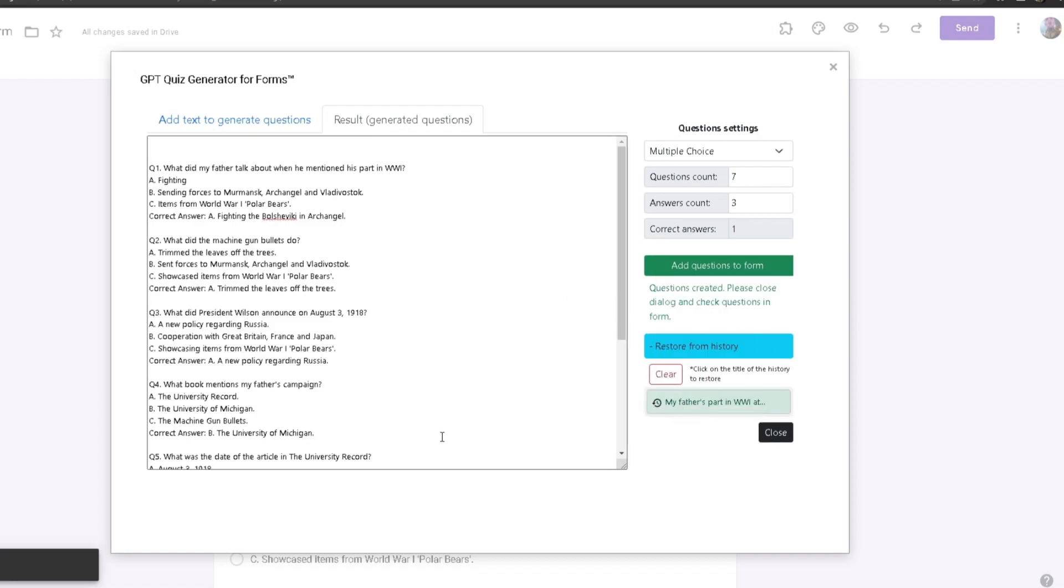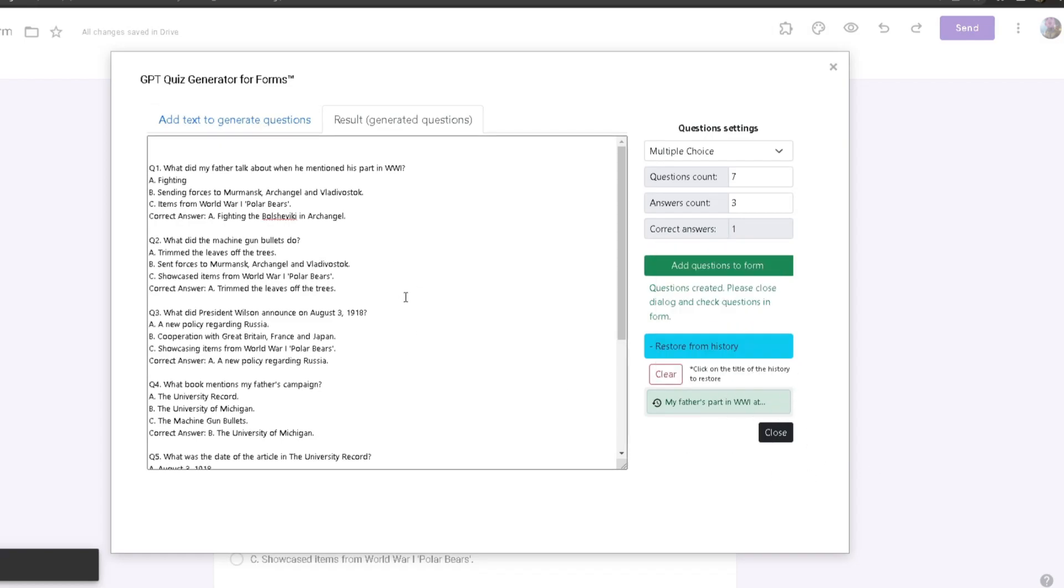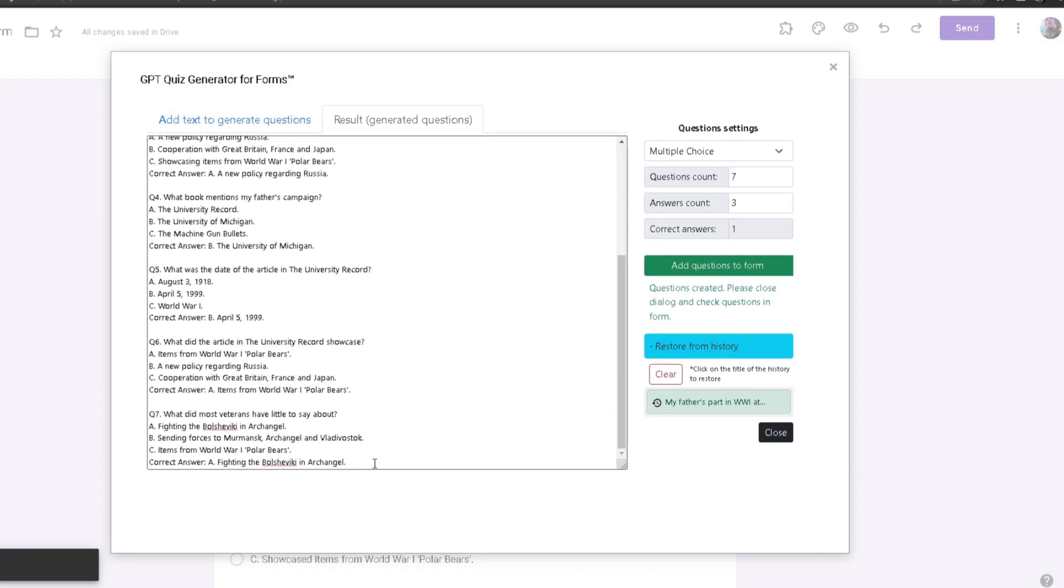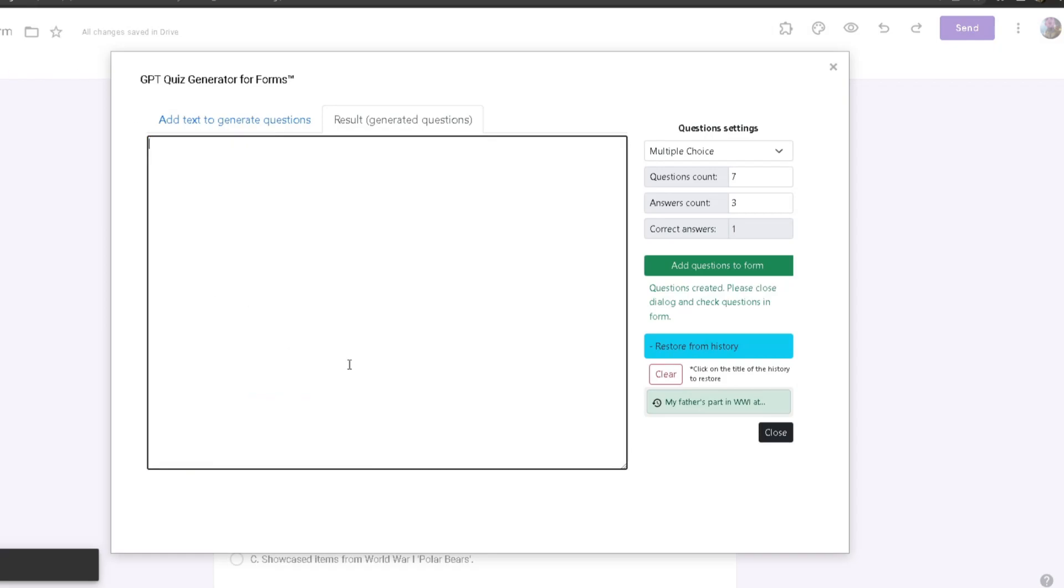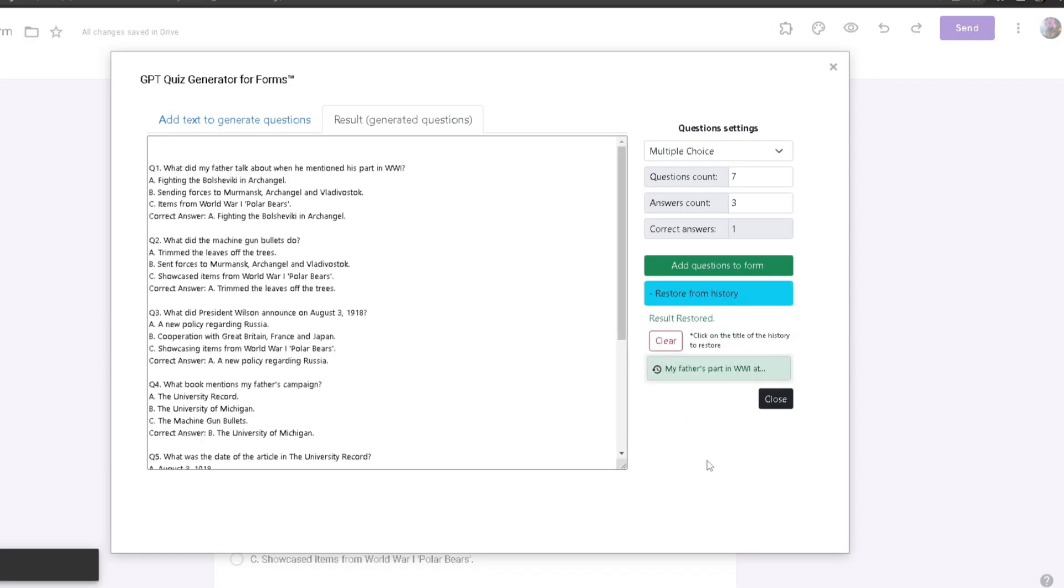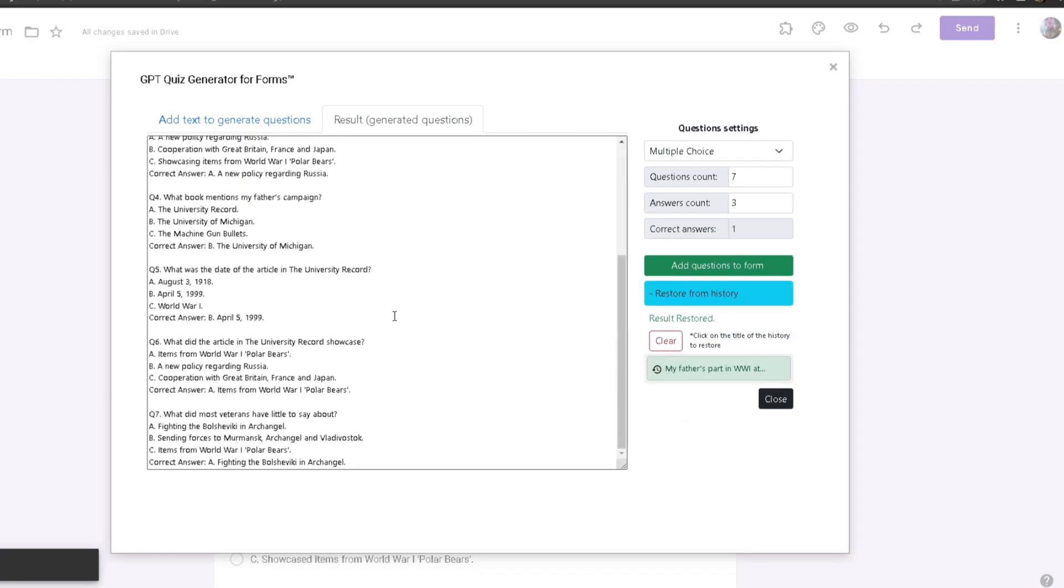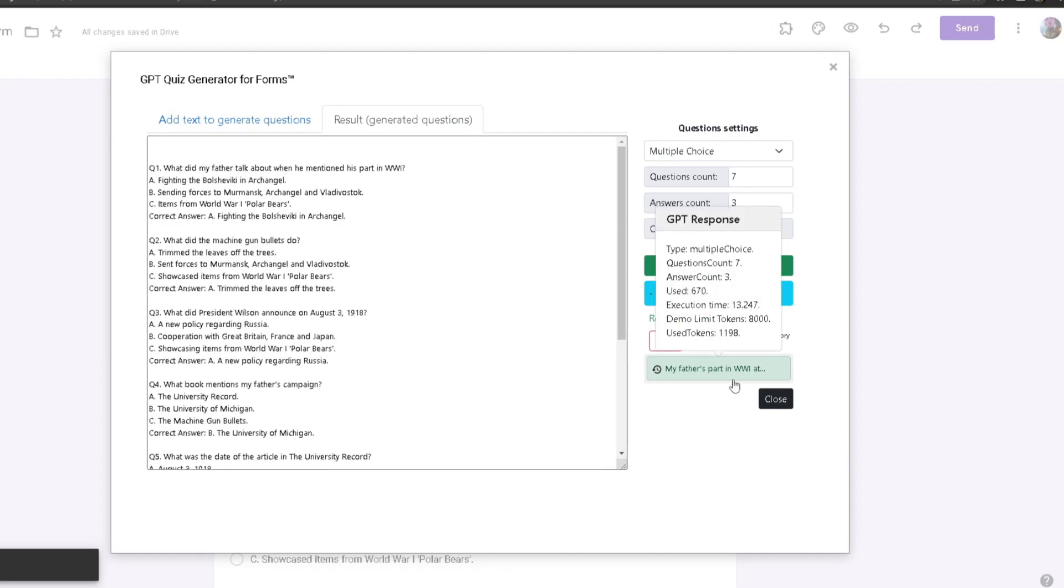As you can see, I got my information right here. Just in case, for example, if I delete my generated questions and I need to restore them, I'll just click on this and it'll restore for me automatically. If you hover over your history, it will show you the additional information.